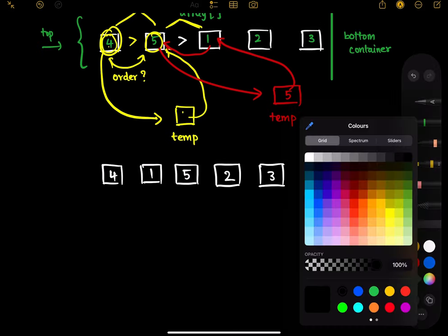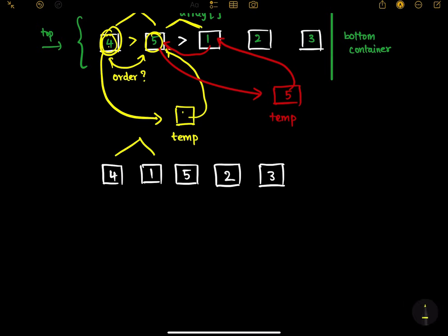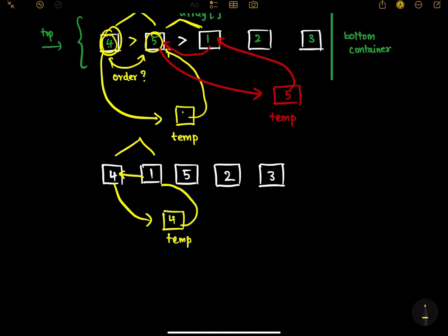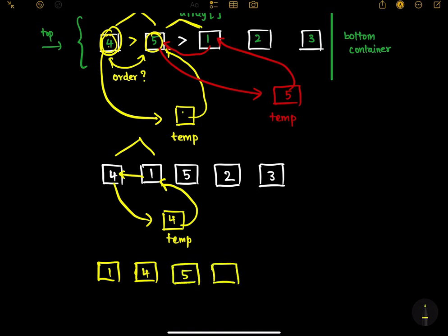We have done the correct ordering of those two elements. Now we move to the next two elements — they are in order. Now start from the first two elements again. They are not in order, so it takes four, assigns it to temp, assigns one to the first block, and assigns four there. The array becomes one, four, five, two, three.